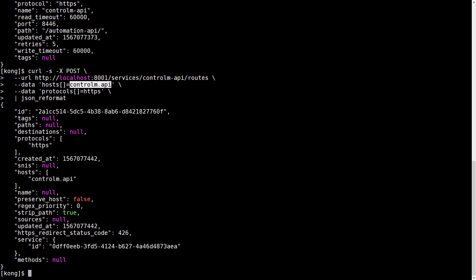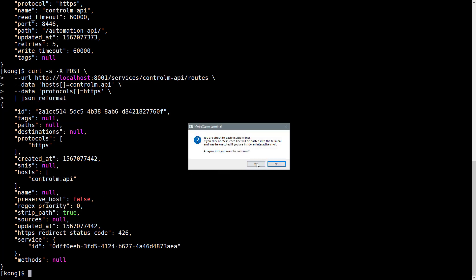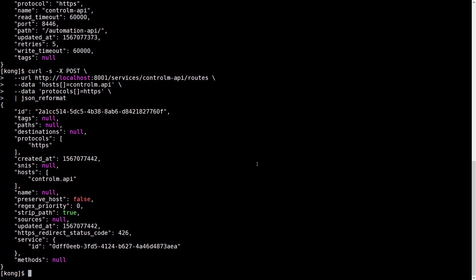So now we can run a test request against the service. Let's run a request like we would normally run against Automation API.